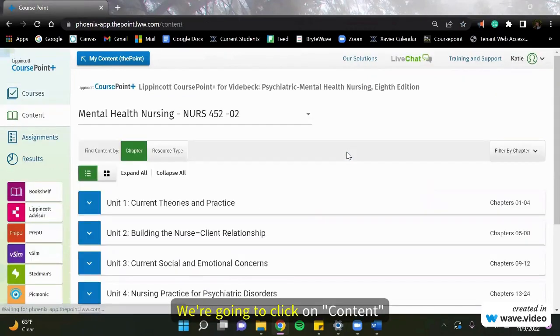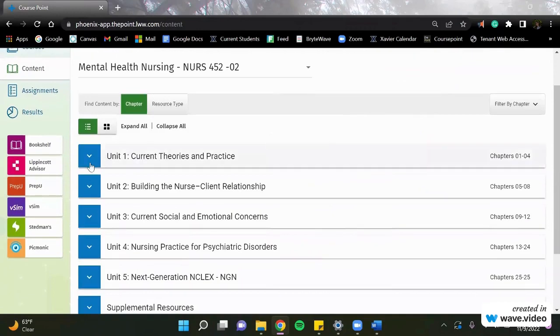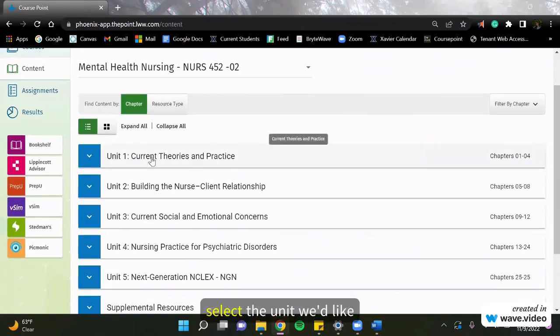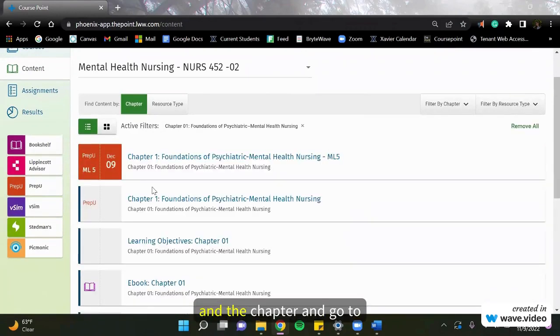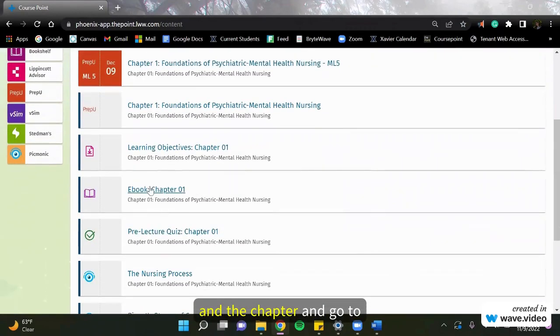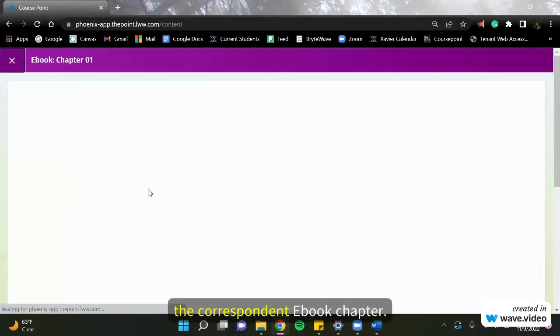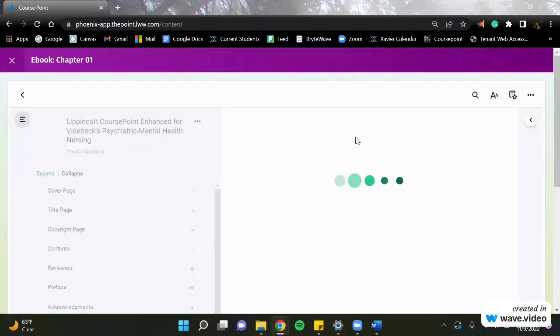We're going to click on content. Select the unit we'd like and the chapter and go to the corresponding eBook chapter.